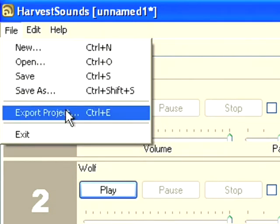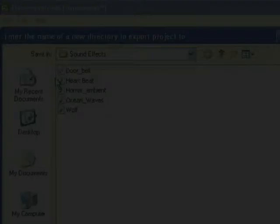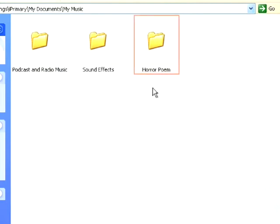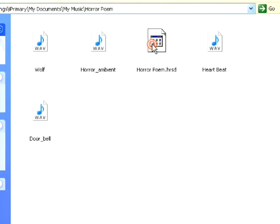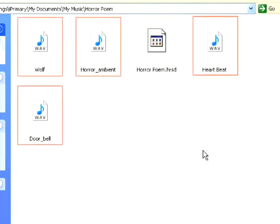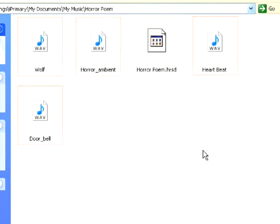So as you can see, here's the file I just exported. If I double click on this, I've got my harvest sound file and all my audio files all contained within a single folder.